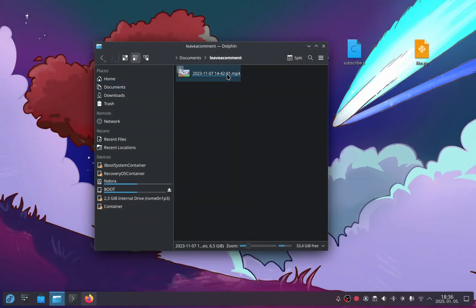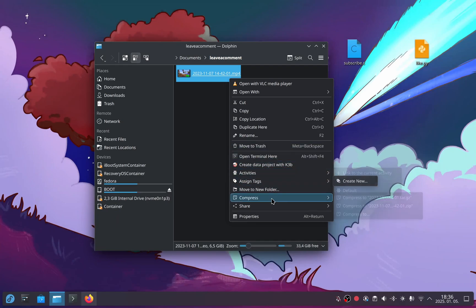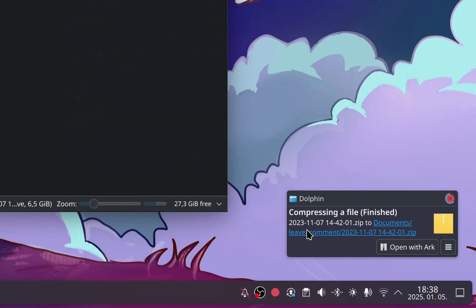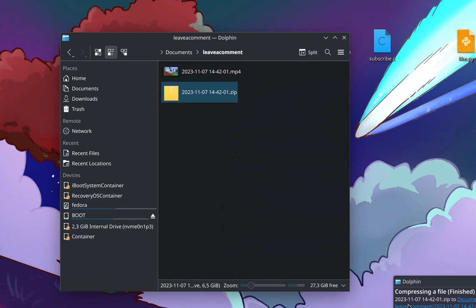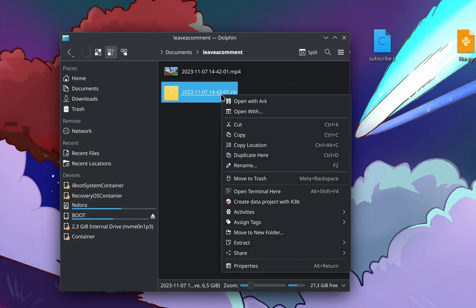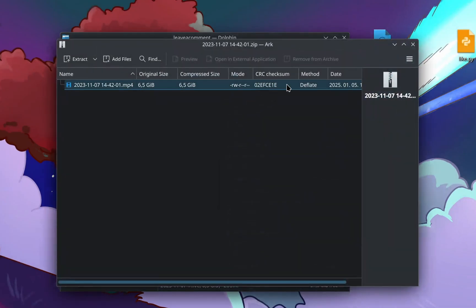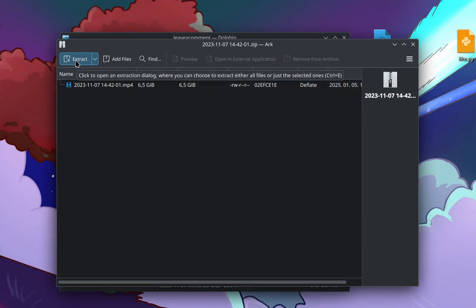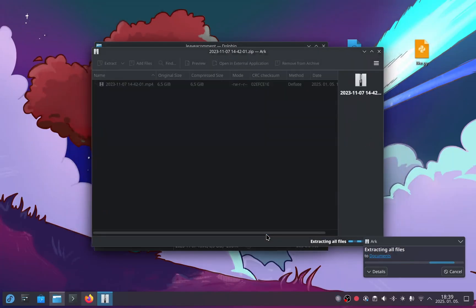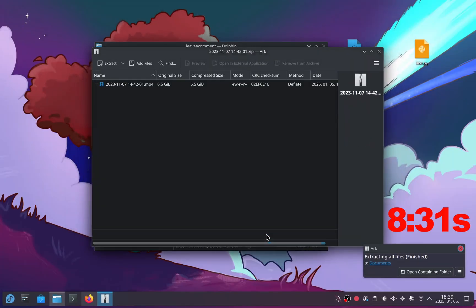Now let's move to Linux. I right-click on the file, choose Compress, and select Zip. It starts compressing. What was that sudden jump there? But it's done. The ZIP file has been created. Next, I'm extracting it into the Documents folder. That was fast, just 8.31 seconds.